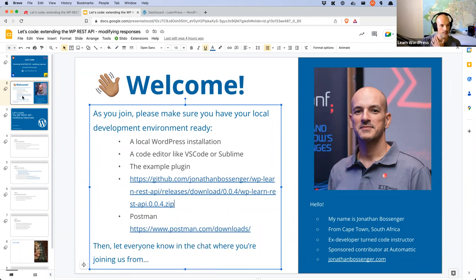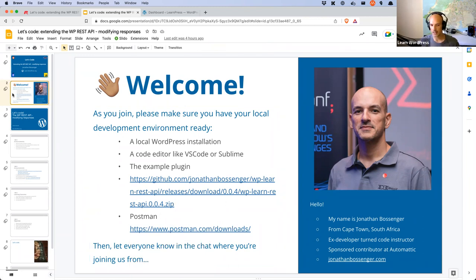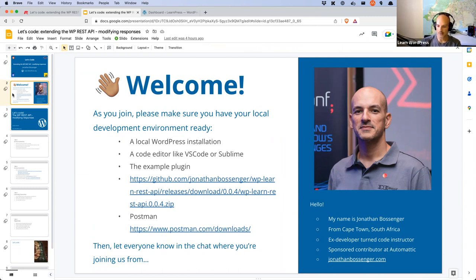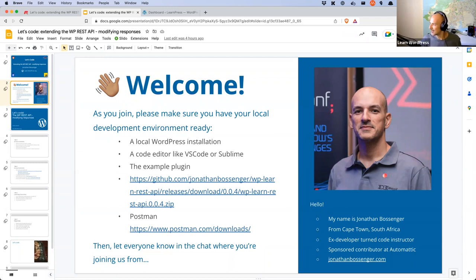While everybody's joining, I'll do the usual introductions. My name is Jonathan. I'm in Cape Town, South Africa. I currently work at Automattic as a sponsor contributor in the training team. You can find me at my website, which is my name and surname dot com. As you're joining, please do let us know in the chat where you're joining us from. It's always fun for me to see where folks are situated in the world — and then I learn new state abbreviations for the US that I didn't know before.